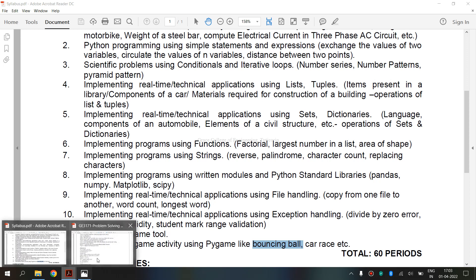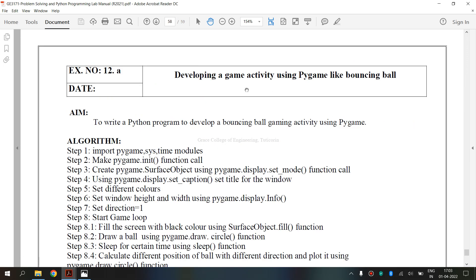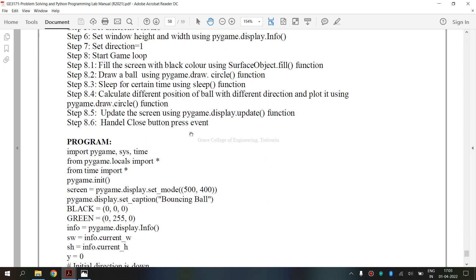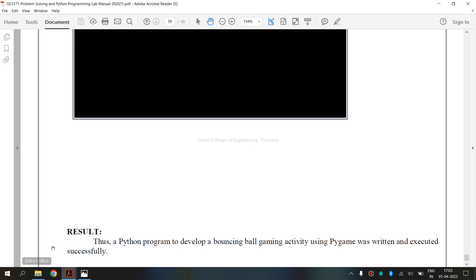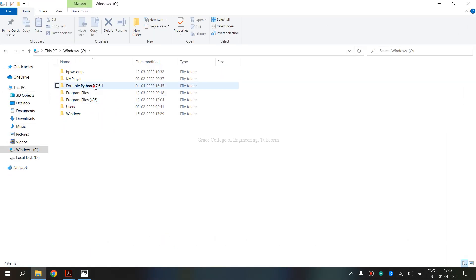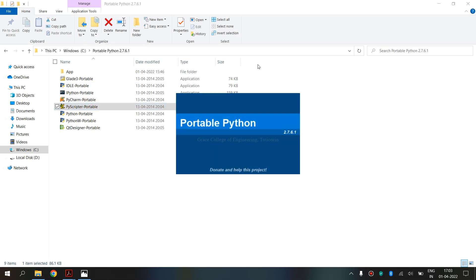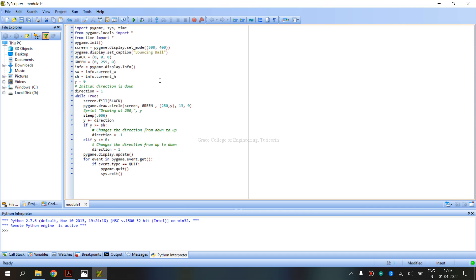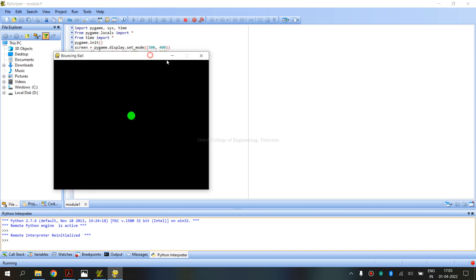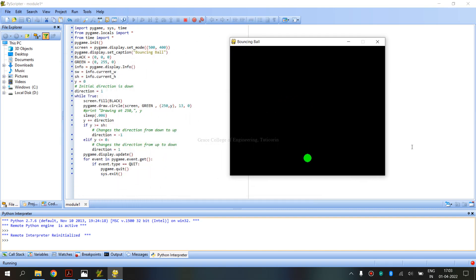We are going to see the lab manual for this exercise. This is the lab manual for exercise number 12A — developing a gaming activity using Pygame like bouncing ball. It shows the aim, the algorithm, the program, and the output. Now we are going to execute this program. Open PyScripter Portable, paste the code, click the green Run button or press Control+F9. You can see the output — the ball is bouncing, moving upwards and downwards.